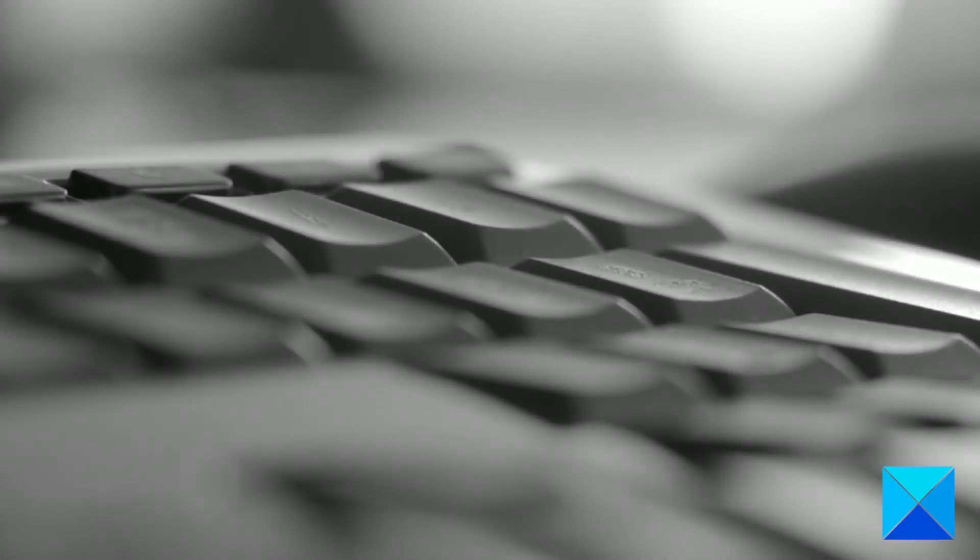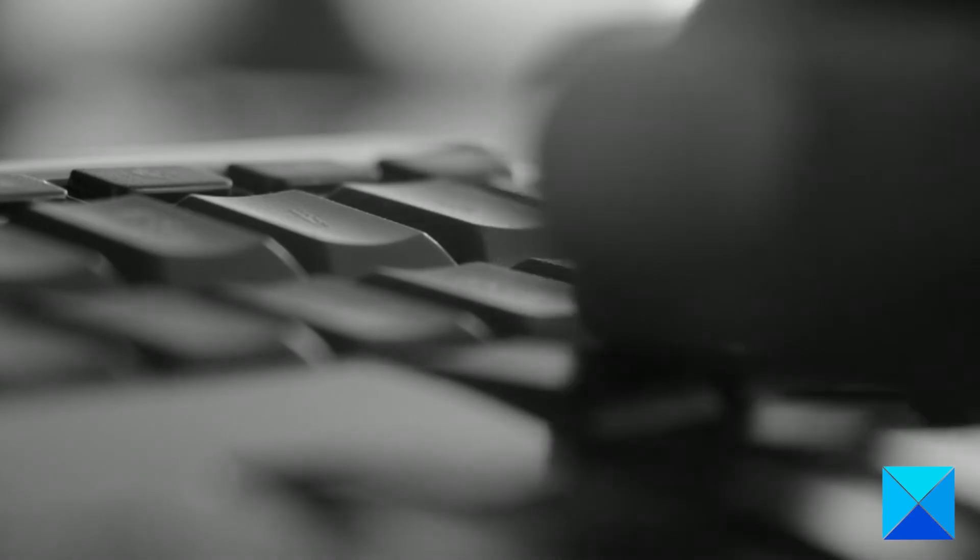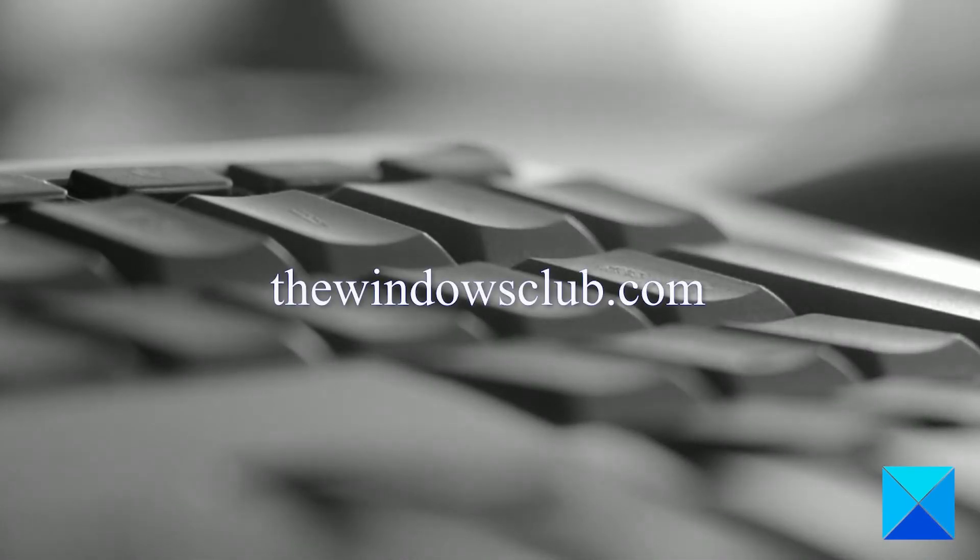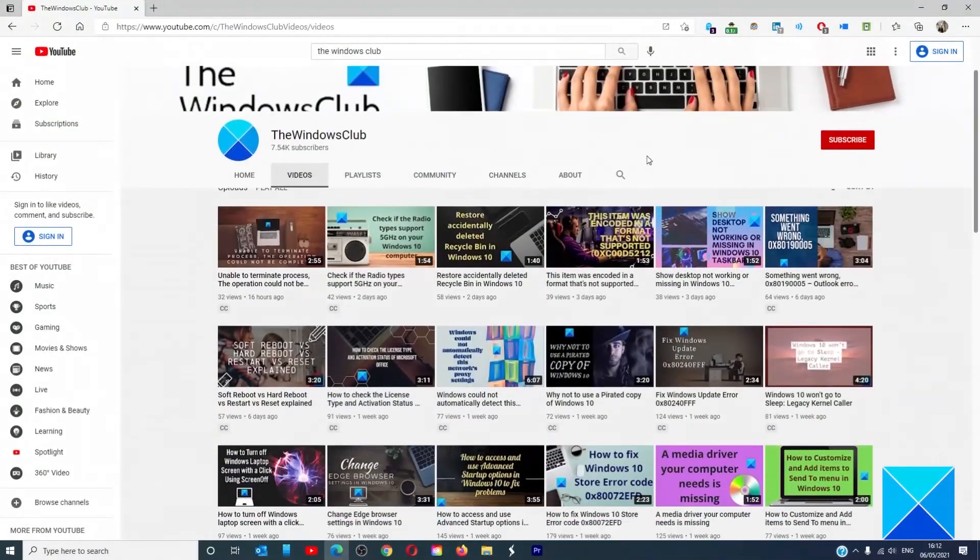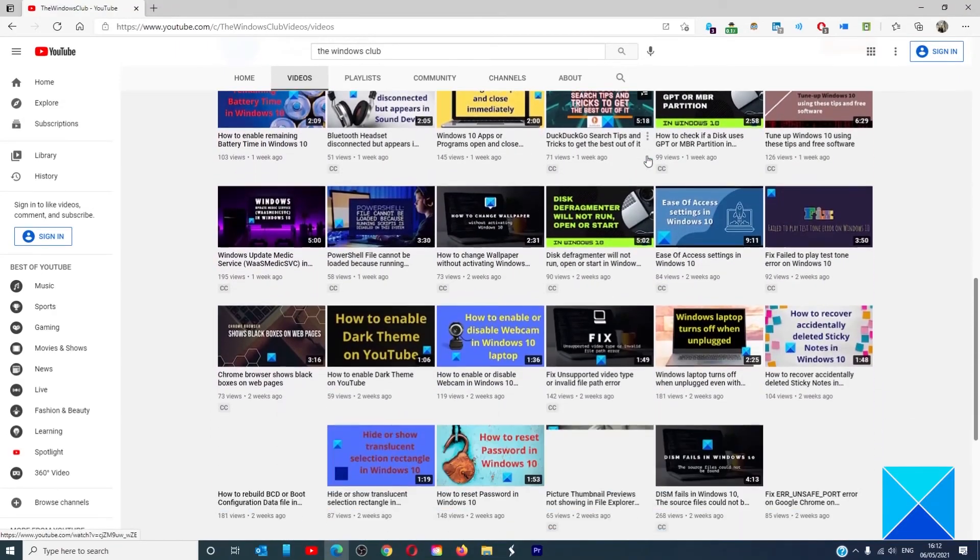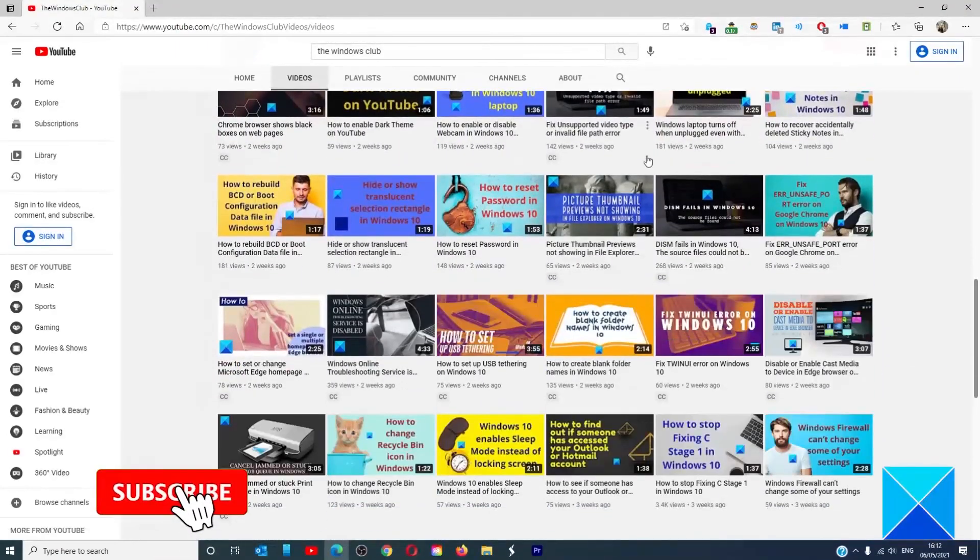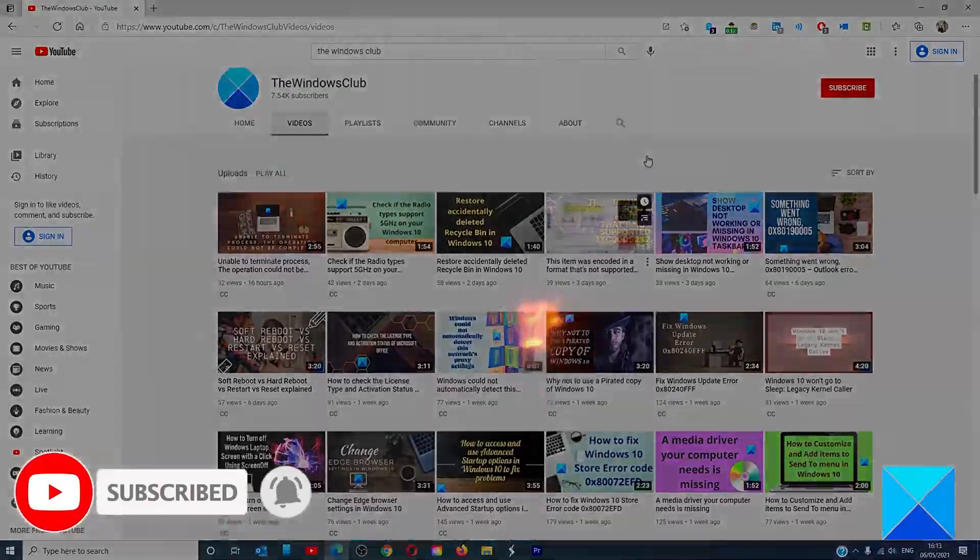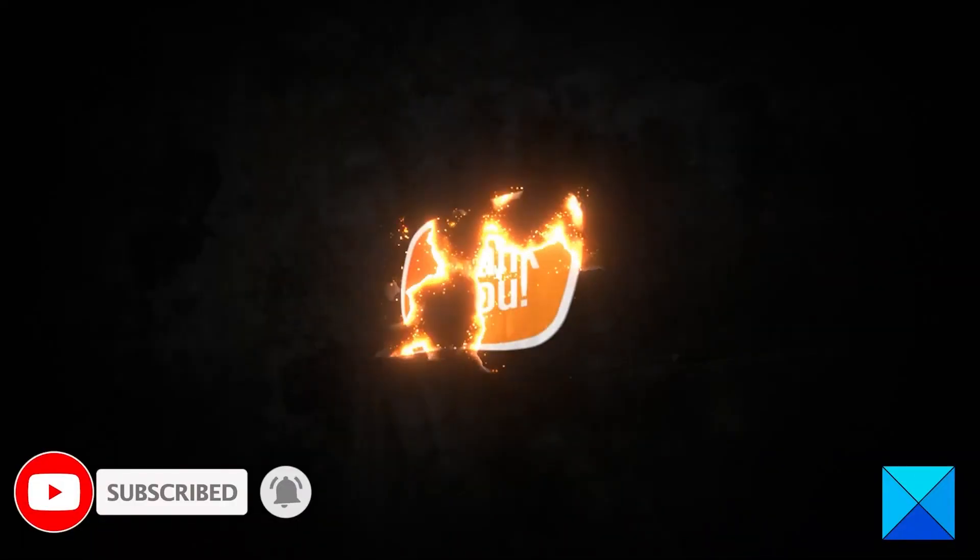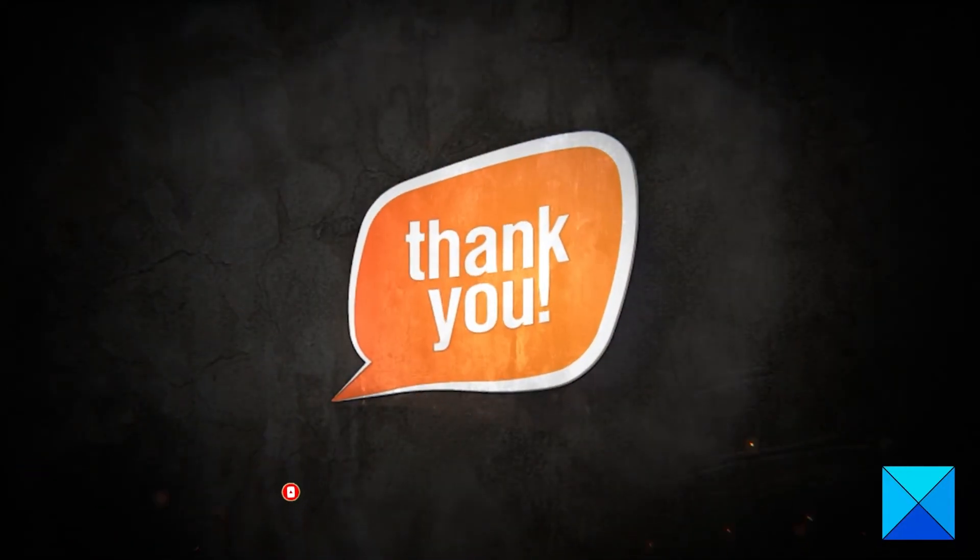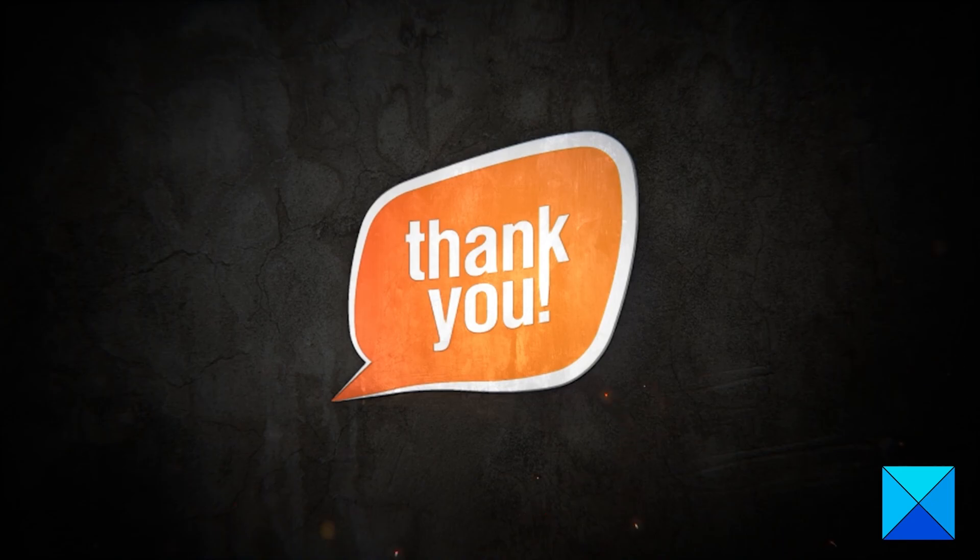For more helpful articles to help you maximize your Windows experience go to our website thewindowsclub.com. Do not forget to give this video a thumbs up and subscribe to our channel where we are always adding new content aimed at making you the master of your digital house. Thanks for watching and have a great day.